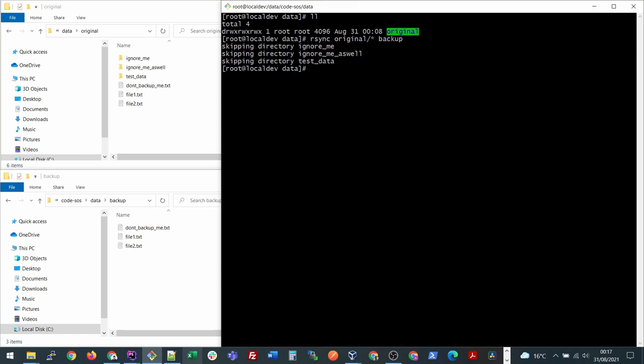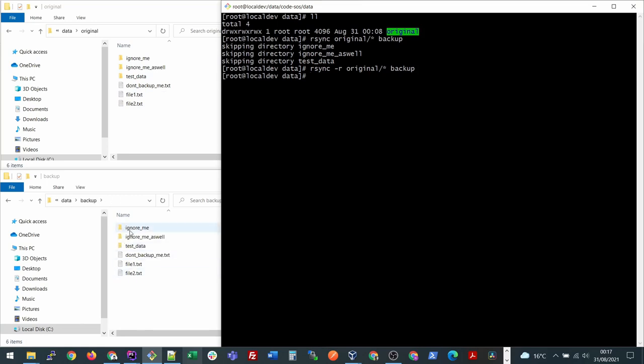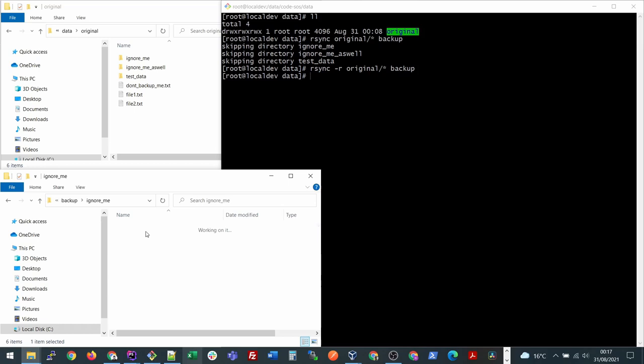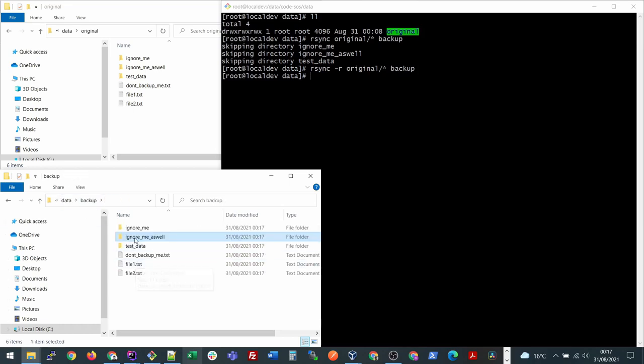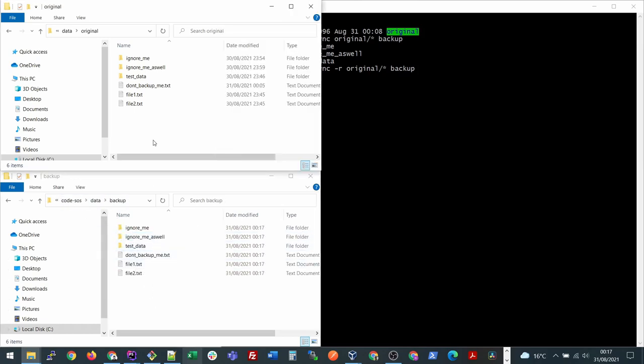If you want to also copy the subdirectories, we need to use another parameter or option which is called r. R means recursive, so it will loop through all the subdirectories and files and copy them as well. If I run this command again, you will see that this time it has also copied all the subdirectories and their files as well.